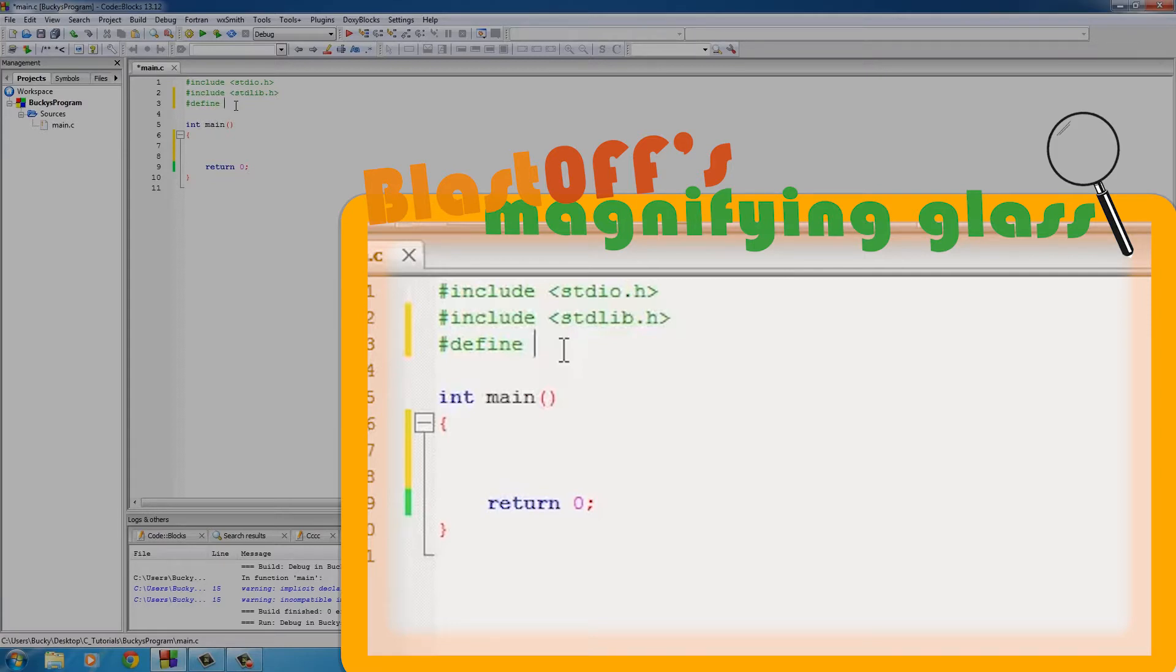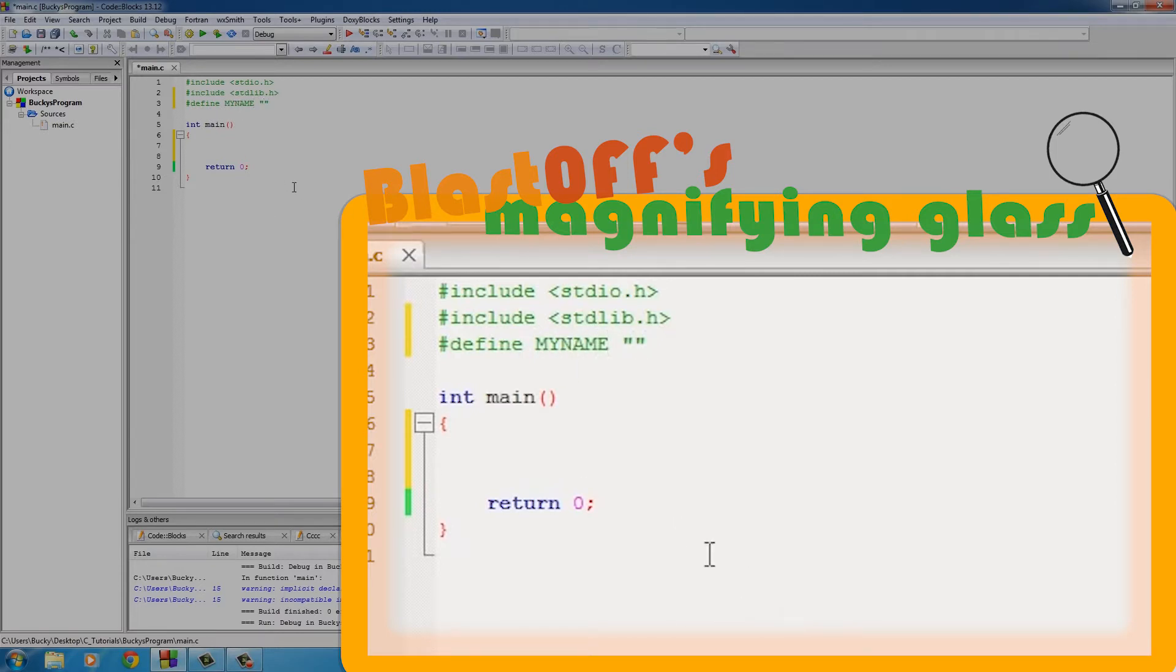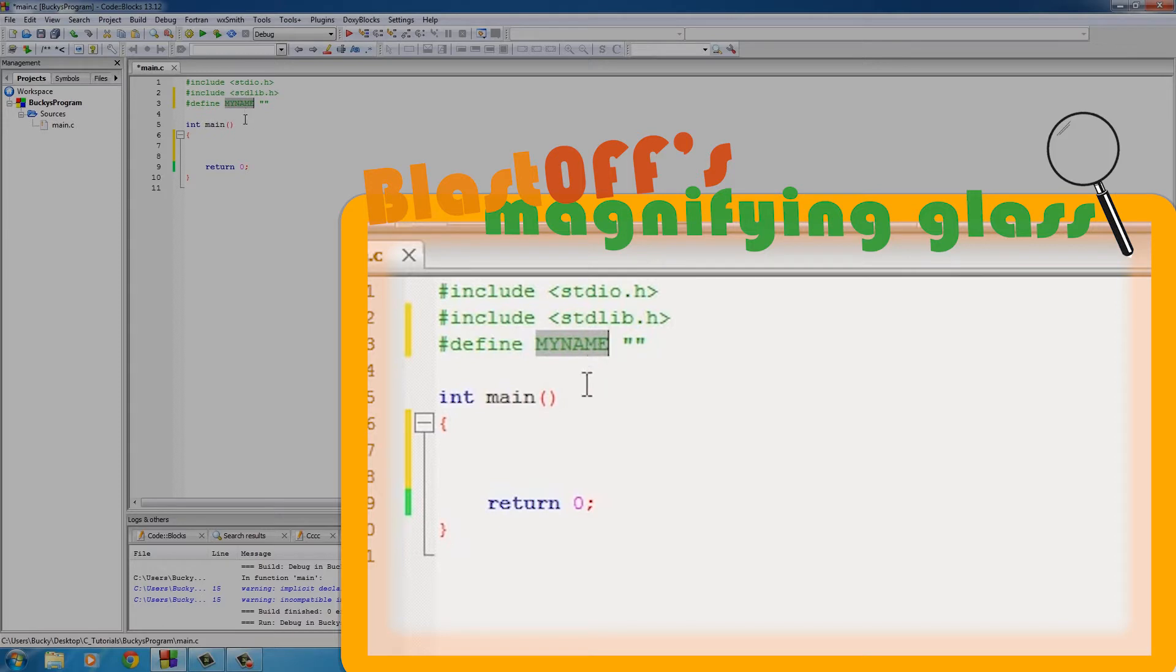So if you want to just make a constant to show you guys an example, I'll call it MY_NAME. Also, whenever you're making constants, make sure that you make them in all uppercase letters. This is just so you can easily distinguish a constant from variables in your program. It's just something all programmers do.